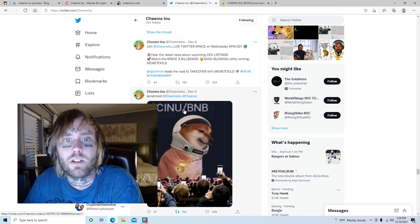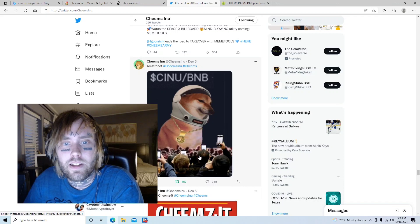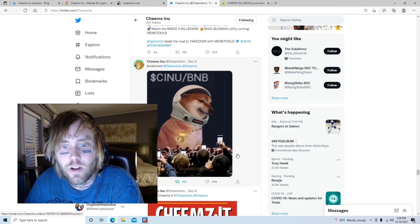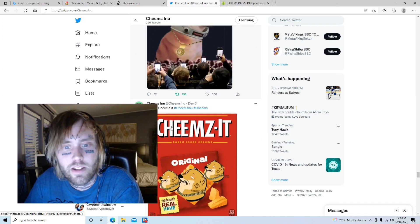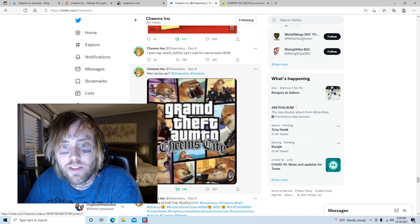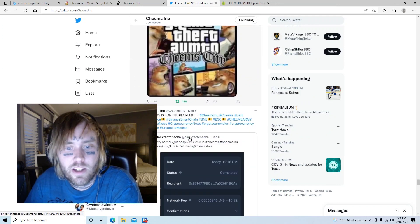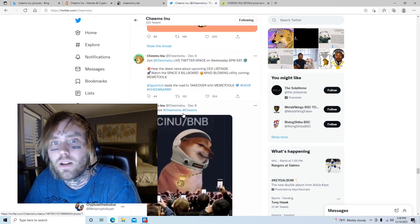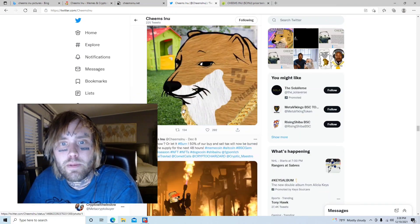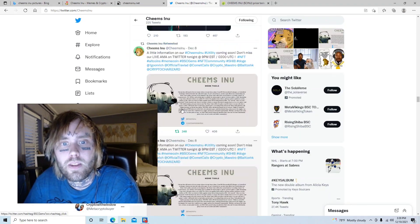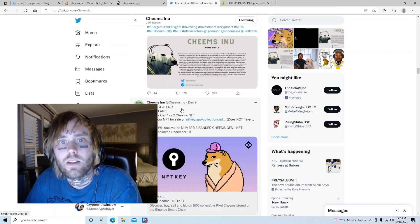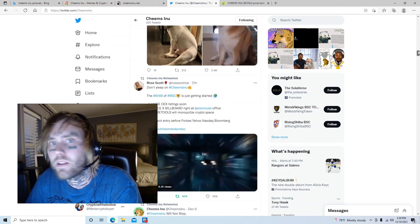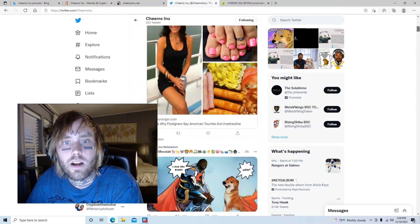That's pretty cool. Look, he's, looks like he's about to do a rap show or something for all these fans right here. And this is pretty lit, Cheems Inu, it's Grand Theft Auto Cheems City. Cool, cool. Let's scroll back up to the top.